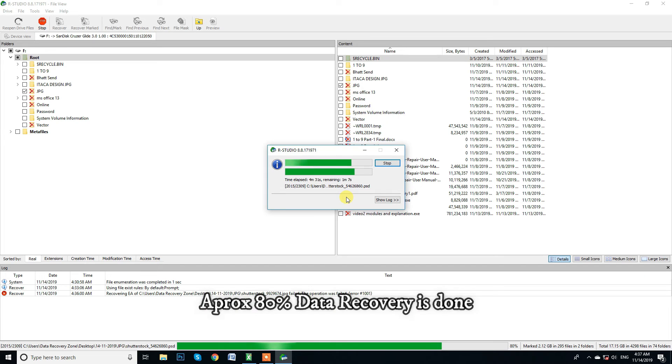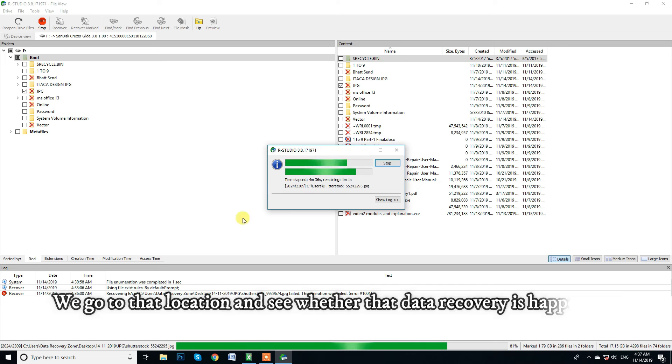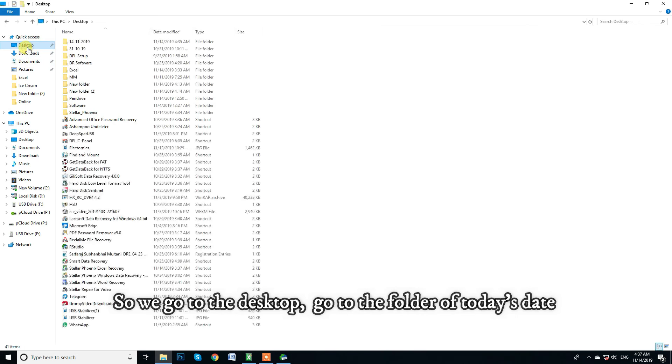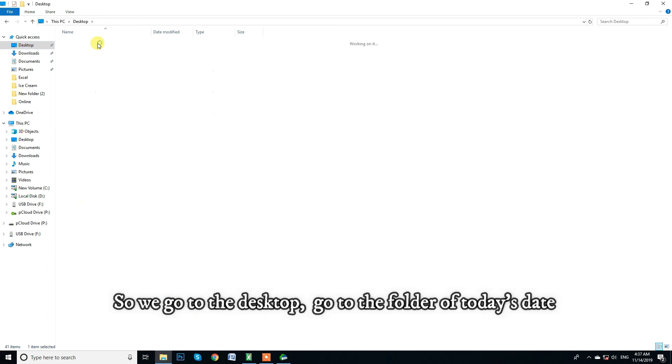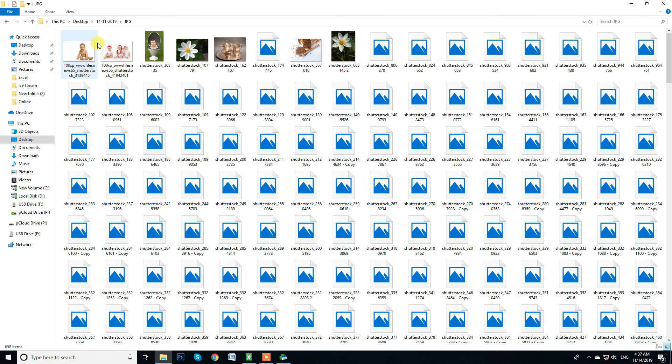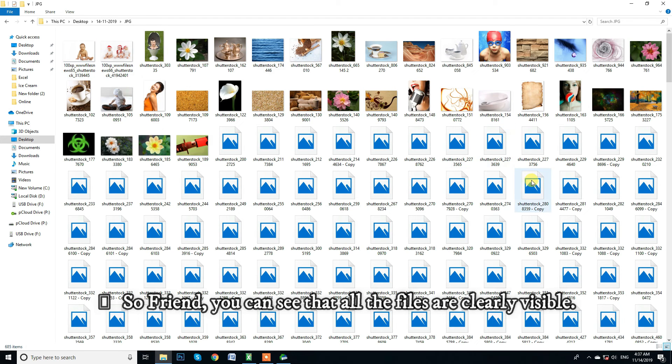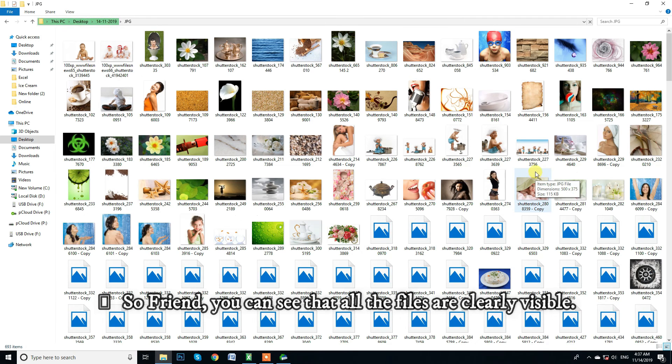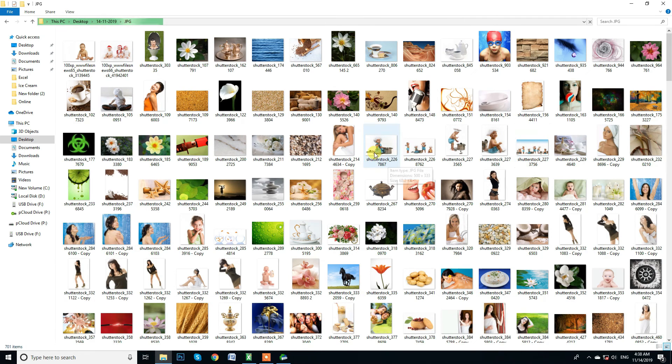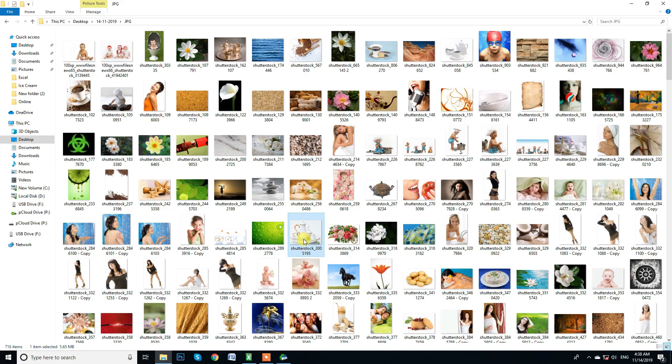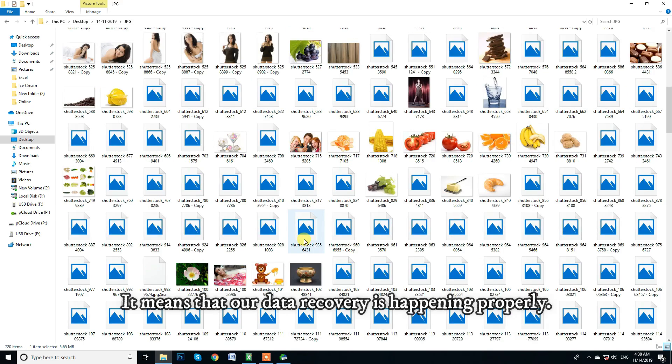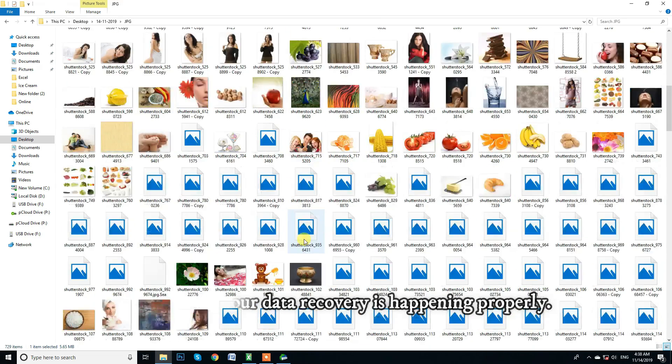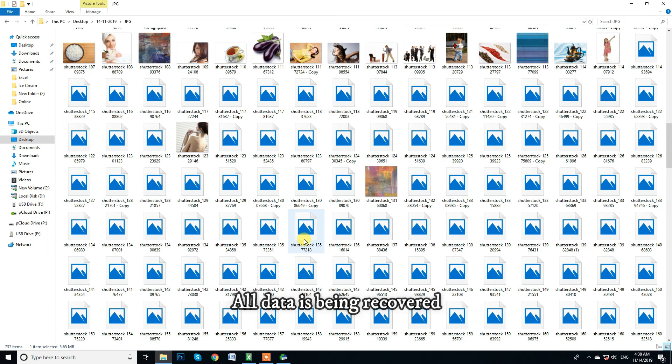Approximately 80% data recovery is done. We go to that location and see whether that data recovery is happening. So we go to the desktop, go to the folder of today's date. So friend, you can see that all the files are clearly visible. All Shutterstock images are visible to us clearly. It means that our data recovery is happening properly. All data is being recovered.